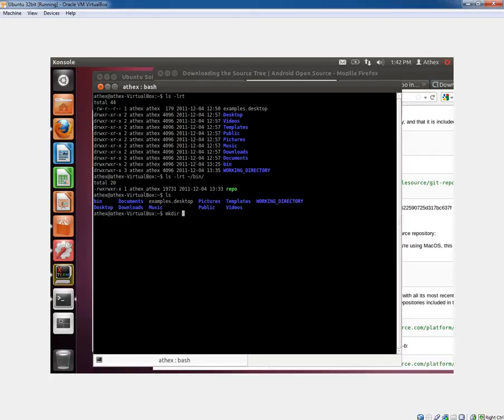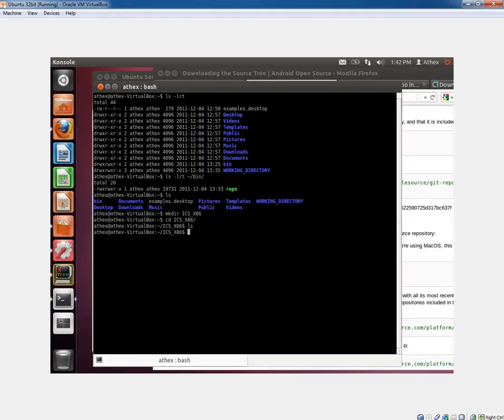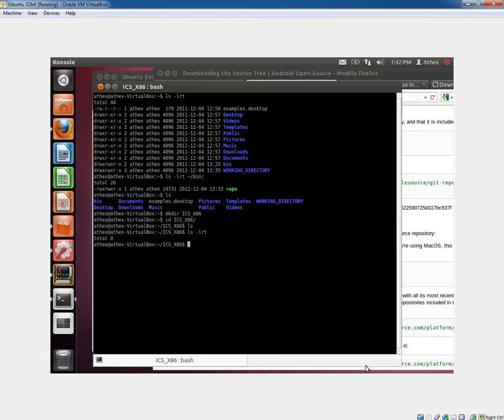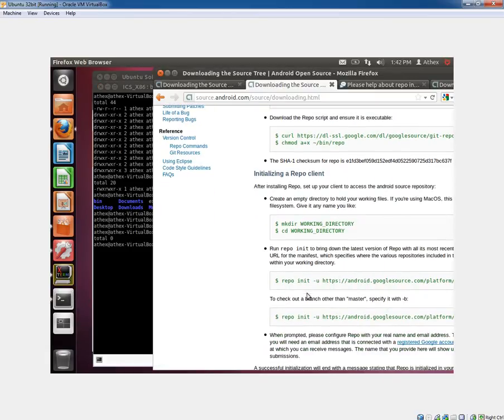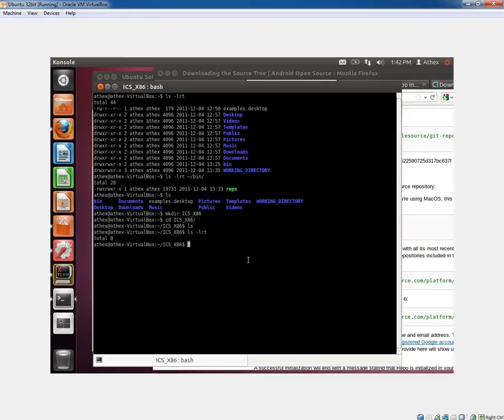Then you make your working directory. In this case, I'm going to create an ICS x86 directory. This will be for essentially building x86 for a later install.